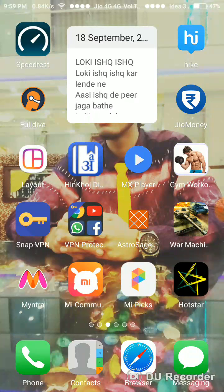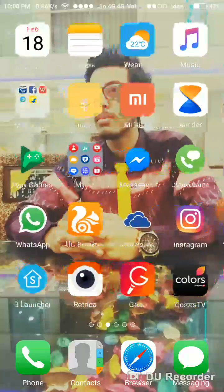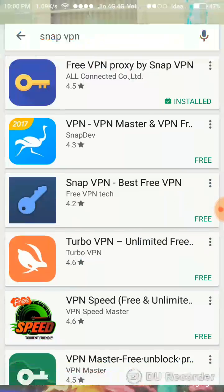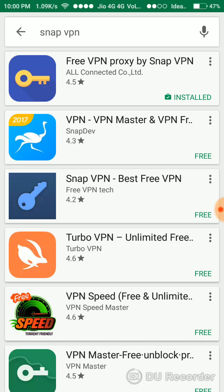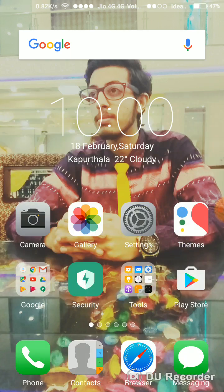Hello friends, today I'm going to show you how you can download and install a VPN. It's really simple, it's not a complicated thing to use. I personally use Snap VPN, so I also recommend you use Snap VPN. Let's begin — first we will go to the Play Store and search for Snap VPN. I have already downloaded Snap VPN, so I will directly open it.